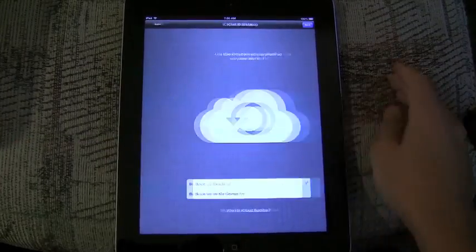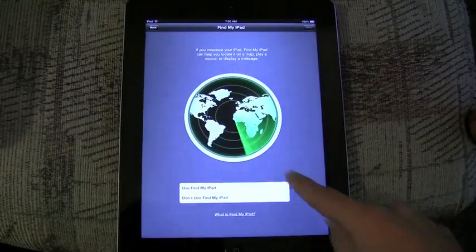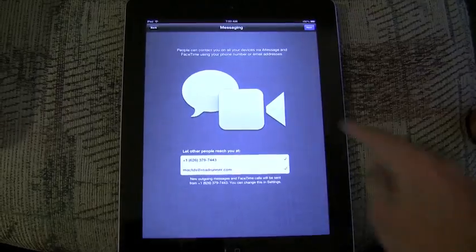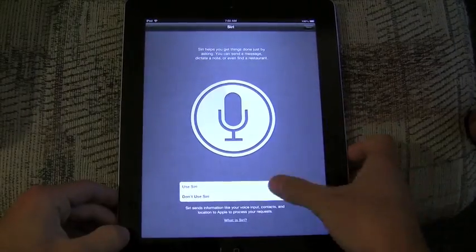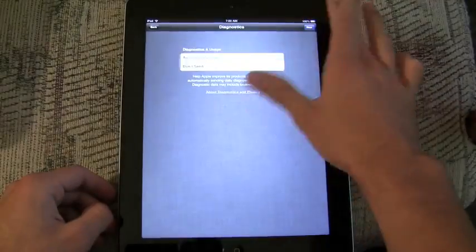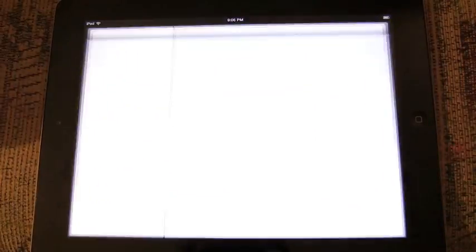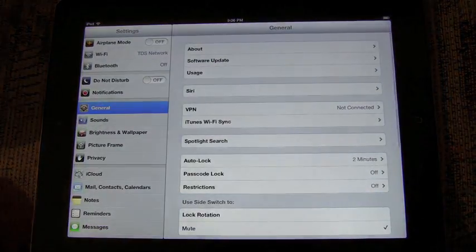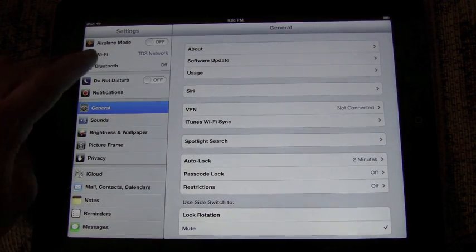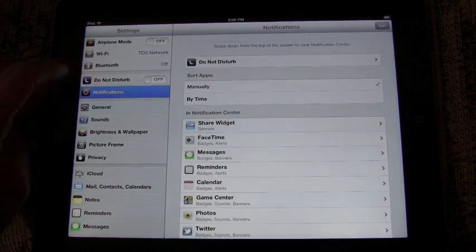You can see here this is the setup of iOS 6. It's exactly the same as iOS 5, so we'll speed through it and then jump into settings of iOS 6 specifically for the iPad.